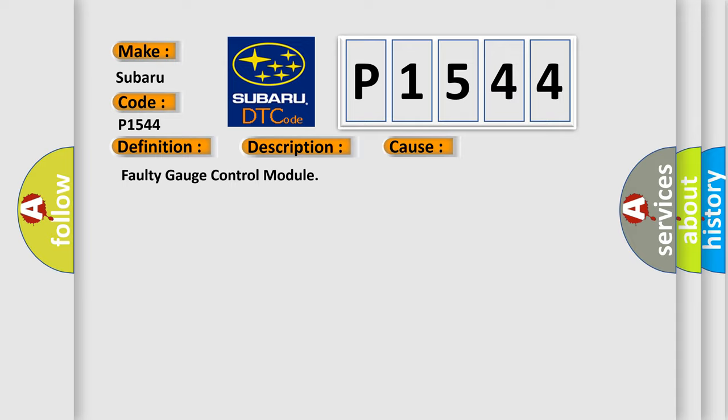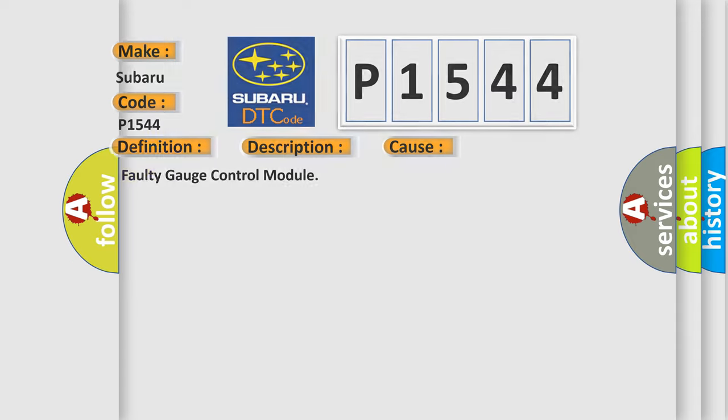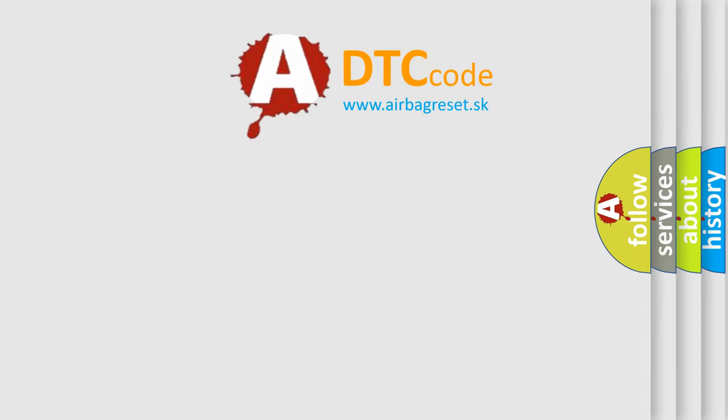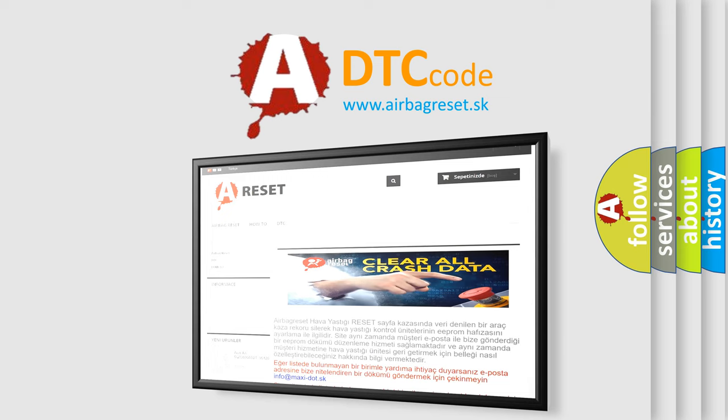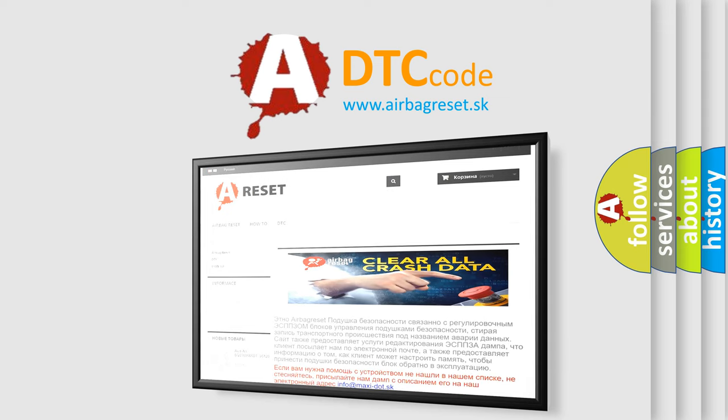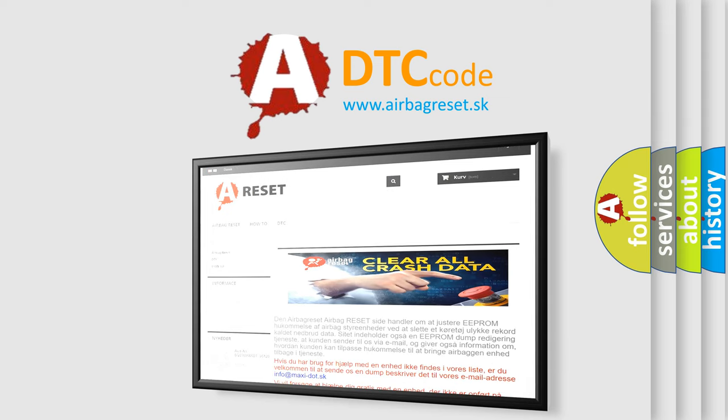The Airbag Reset website aims to provide information in 52 languages. Thank you for your attention and stay tuned for the next video.